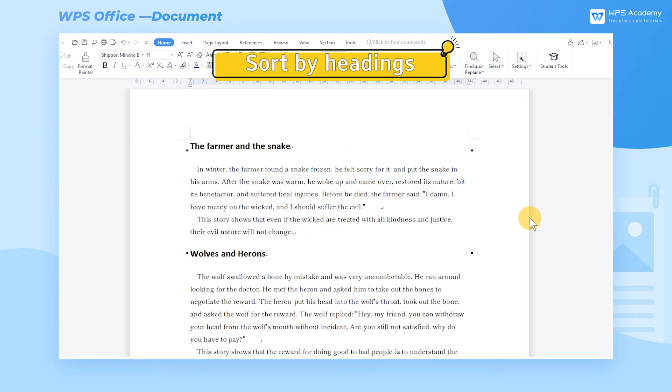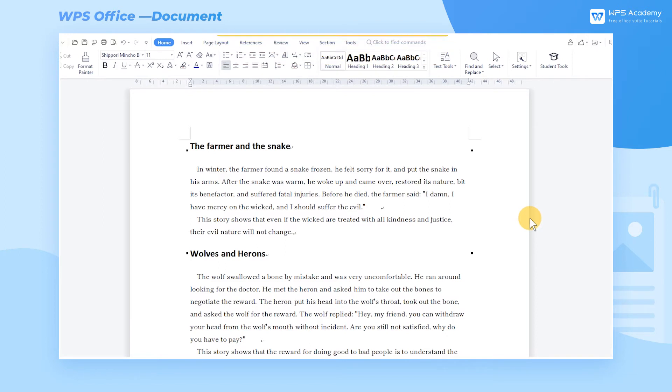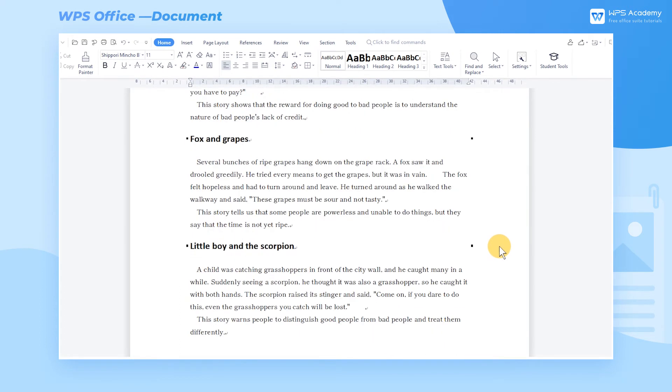Sort By Headings. We can also select content for sorting, which is divided by headings. The heading and the content under the heading are an integral part. Taking this document as an example, there are four headings and their corresponding content.